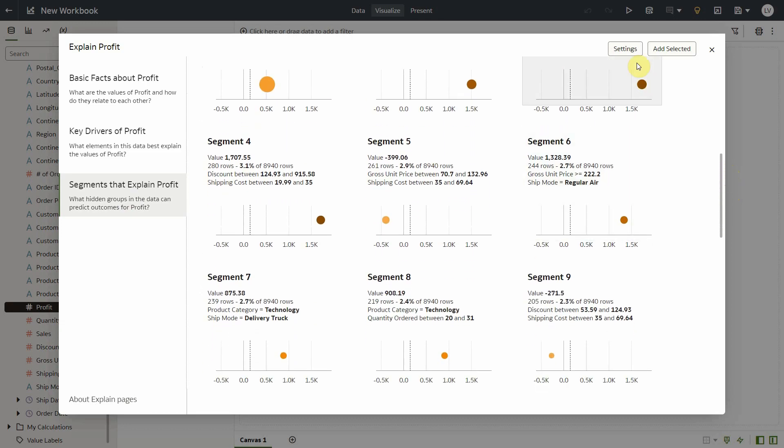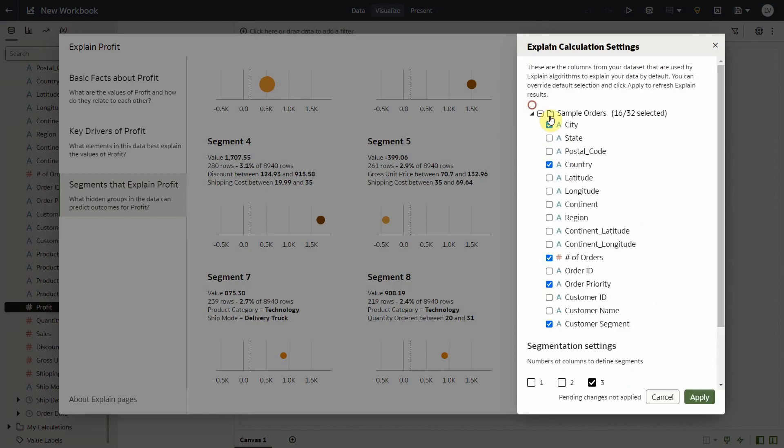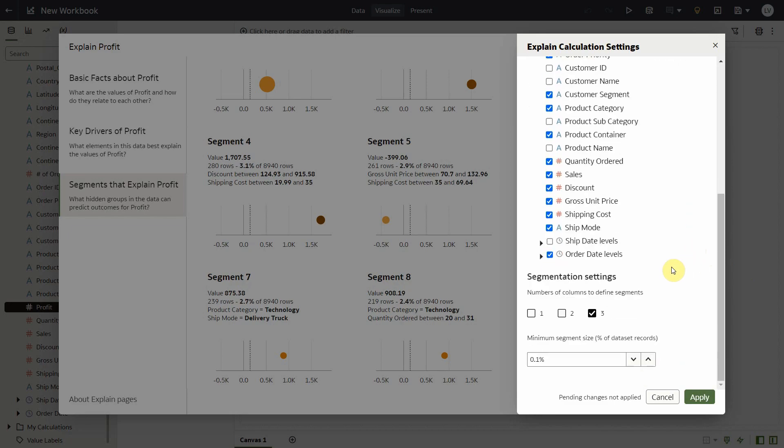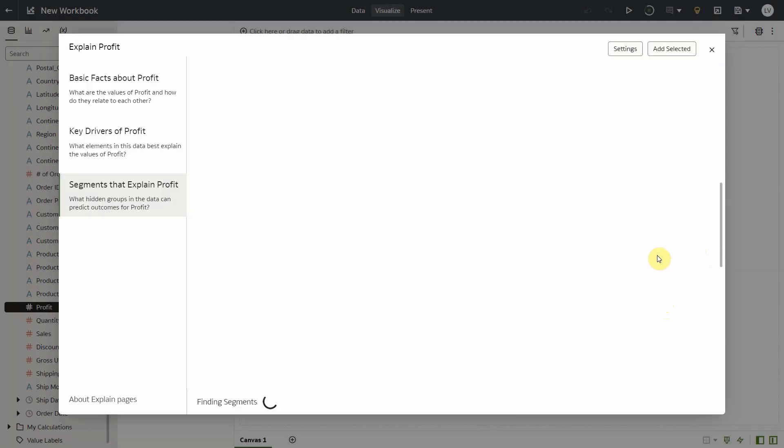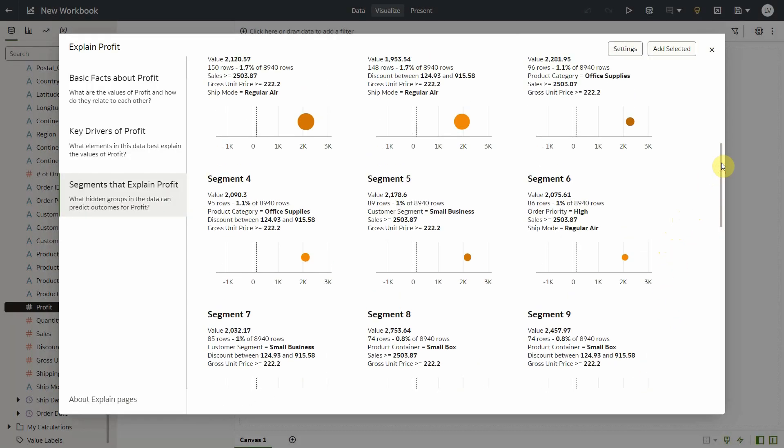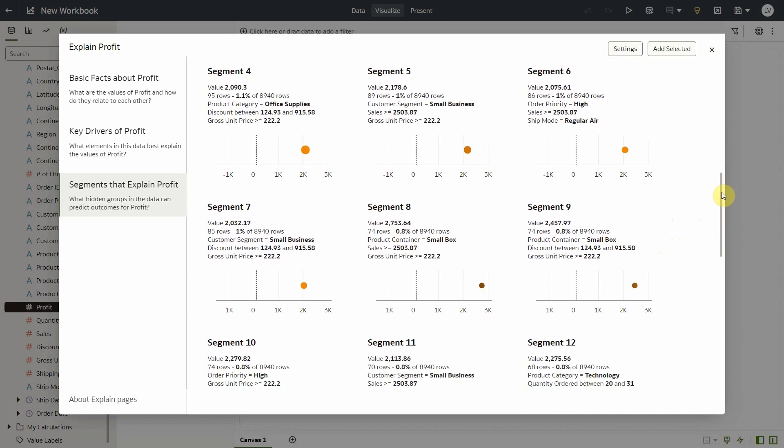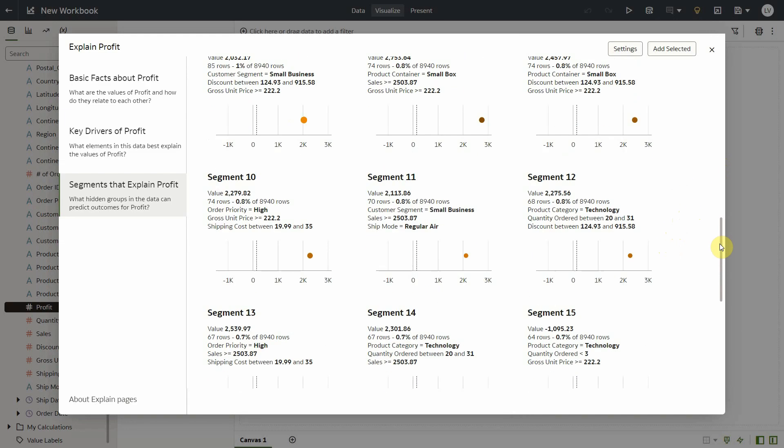Let me open the settings again and change segmentation from two to three columns. Let me bring in ship date instead of order date and apply. Now the insights in all the three tabs will take ship date instead of order date. Now here if I scroll down, I will see some segments with ship date in their criteria.